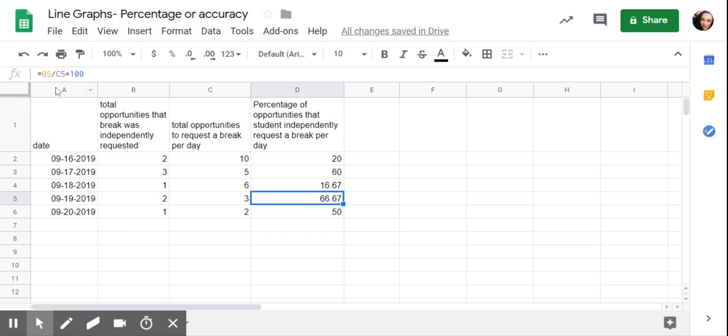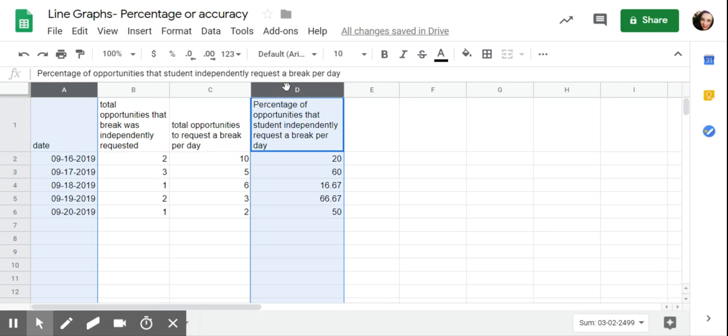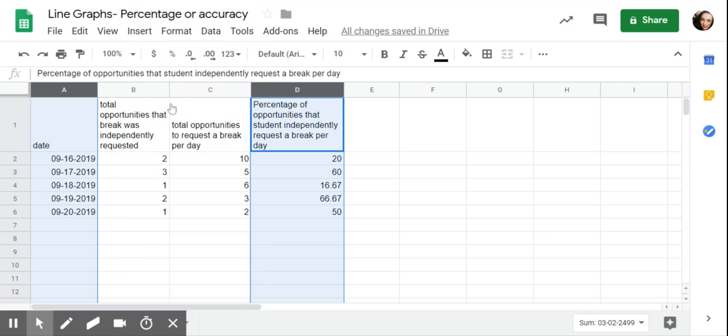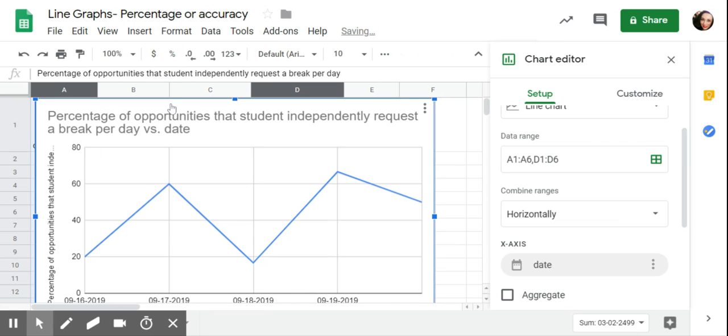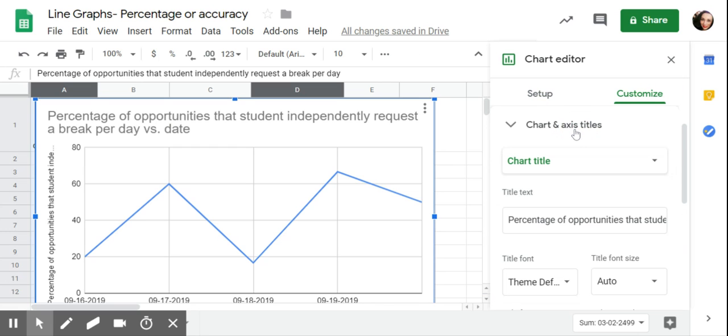So when I graph, I'm going to, as always, click on column A. I'm going to hold down shift and then I'm moving over to percentage of opportunities. This is the data that I want, and then insert chart, also known as graph. It has guessed that I want a line graph, great.